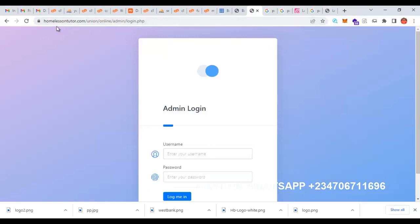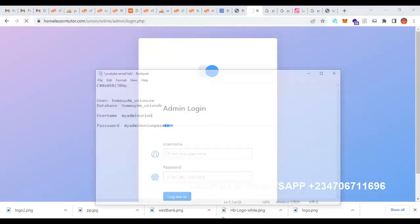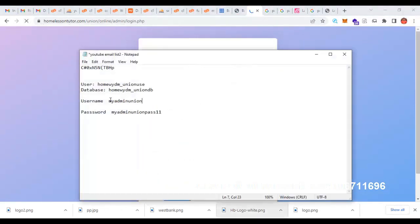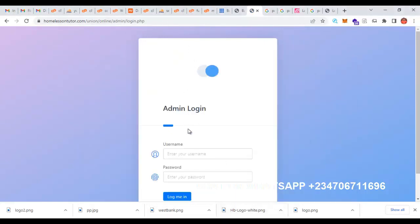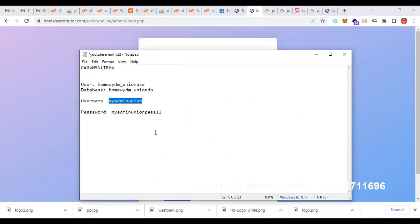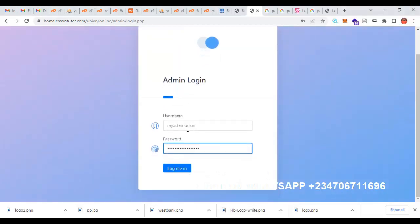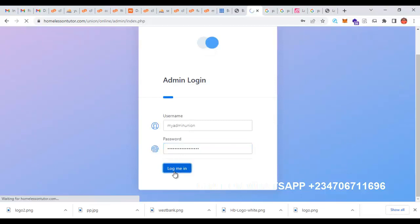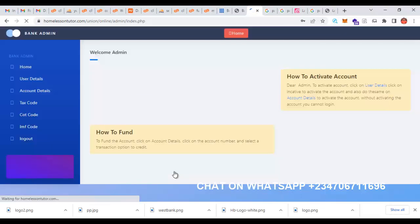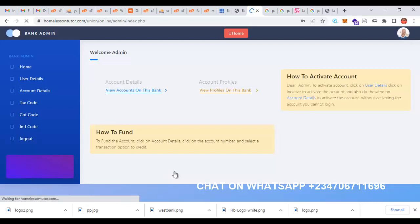Let us refresh the admin and use the username and password we created to log into the admin panel. When we log in, you can see the administrative part of this website.